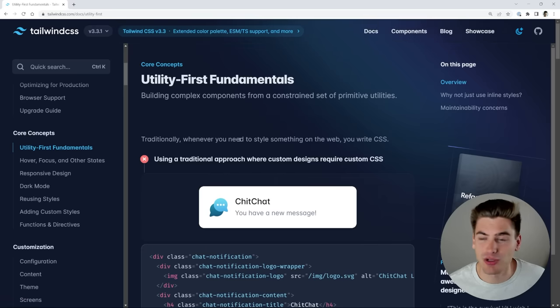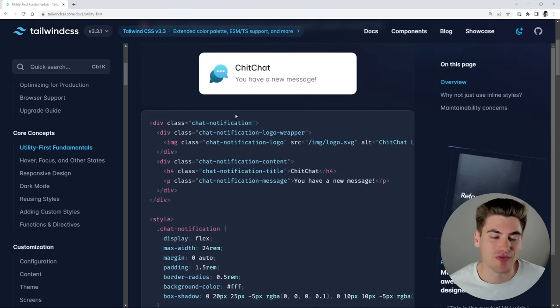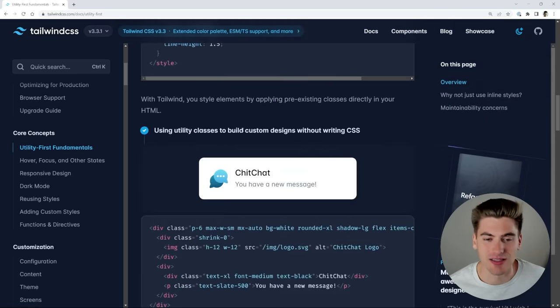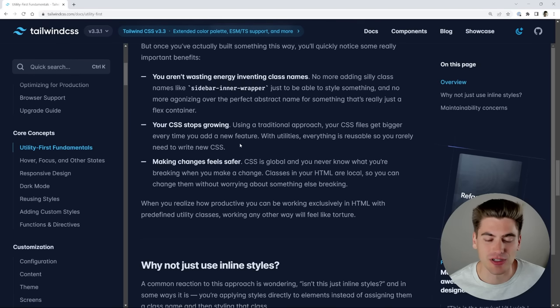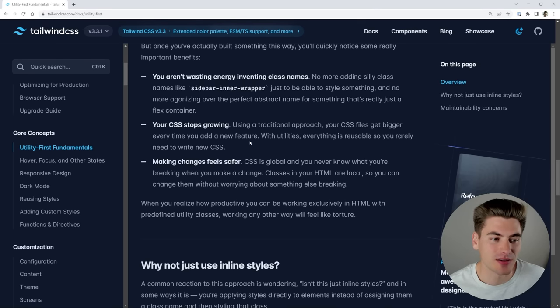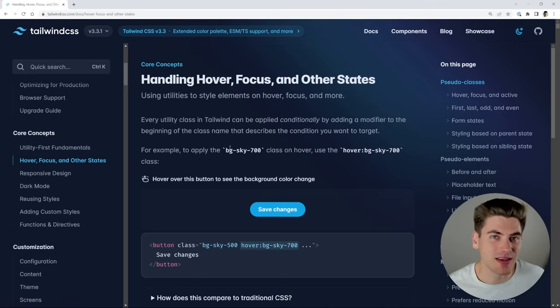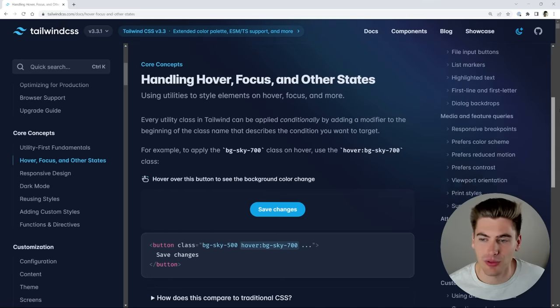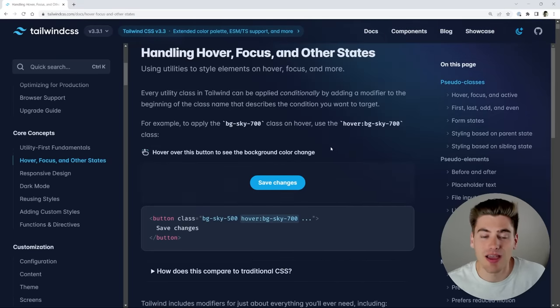The first page here is super simple. It kind of just explains what Tailwind is and the fact that it's a utility first CSS library. Highly recommend reading this and understanding exactly what's going on. It makes using Tailwind a little easier. The next page is where 99% of all the information you need to know is. As you can see, it's a rather large page. There's a lot of different sections inside of it.